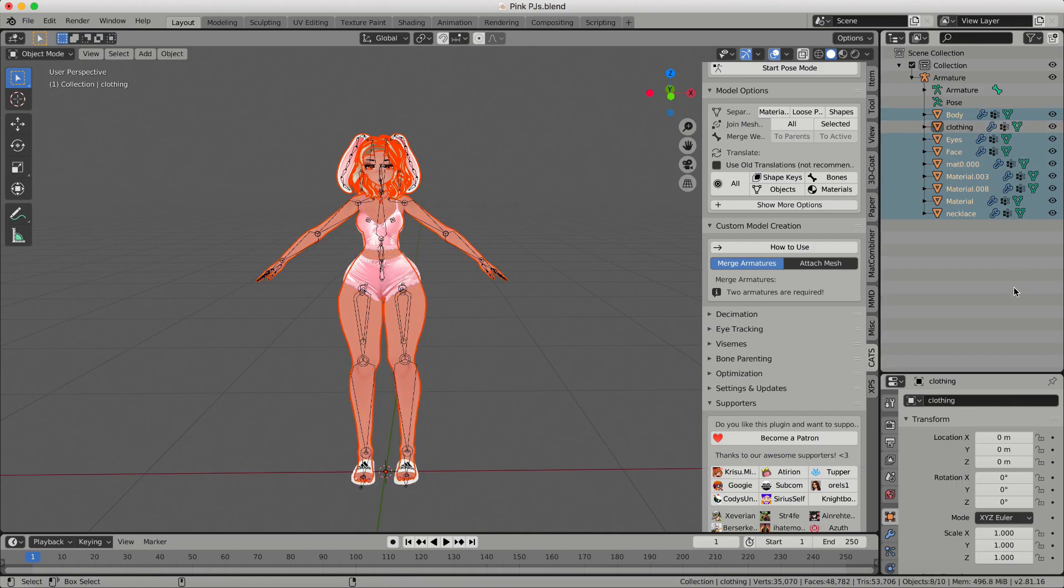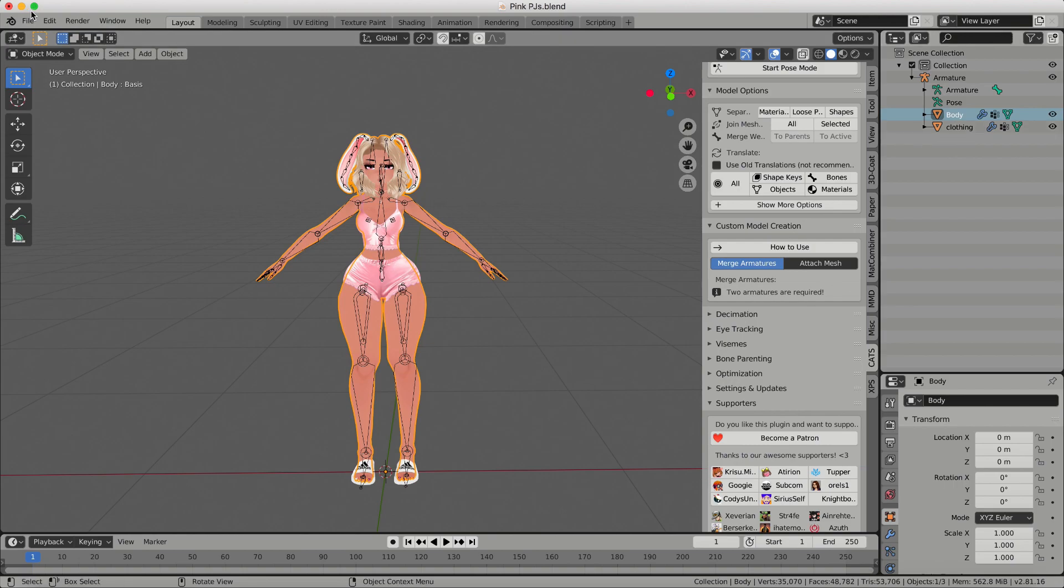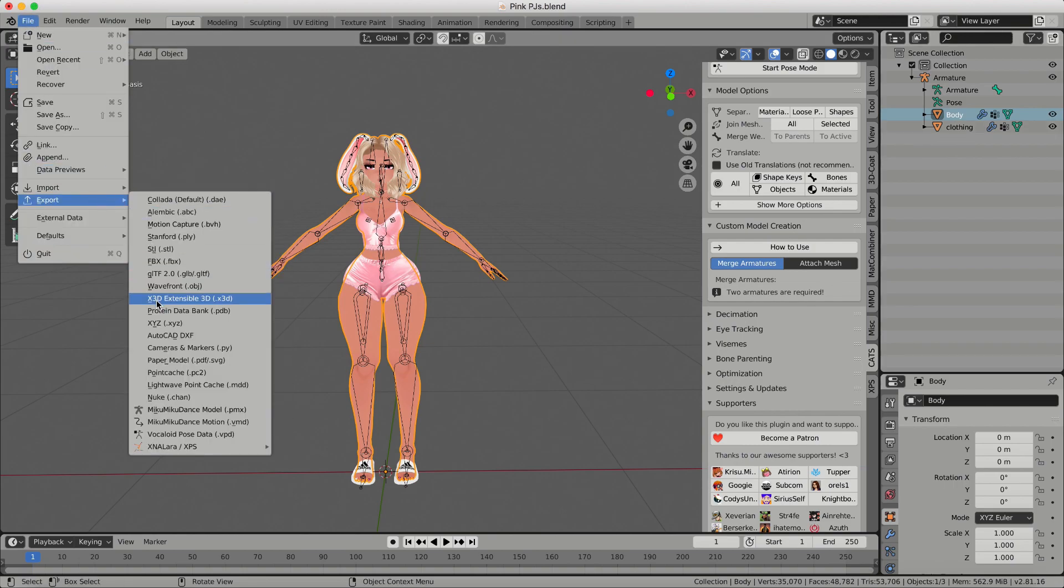And again, that's Control J. Make sure that your main avatar is still called body with a capital B so that all of your blend shapes and everything will work in Unity. And then you can just go to File, Export FBX and just export it as you would a normal FBX.